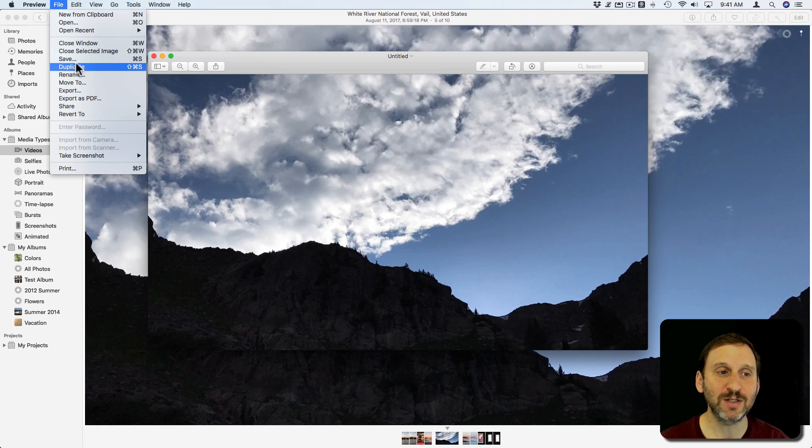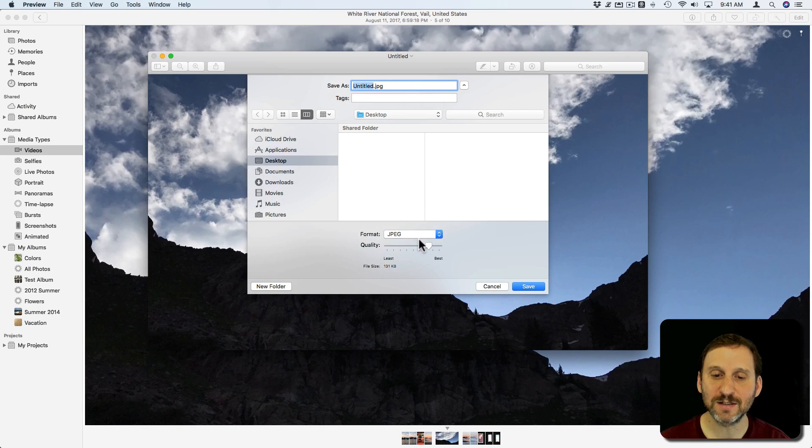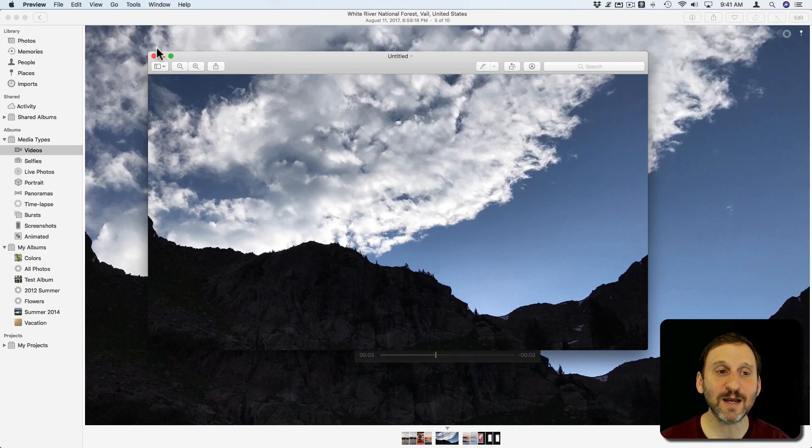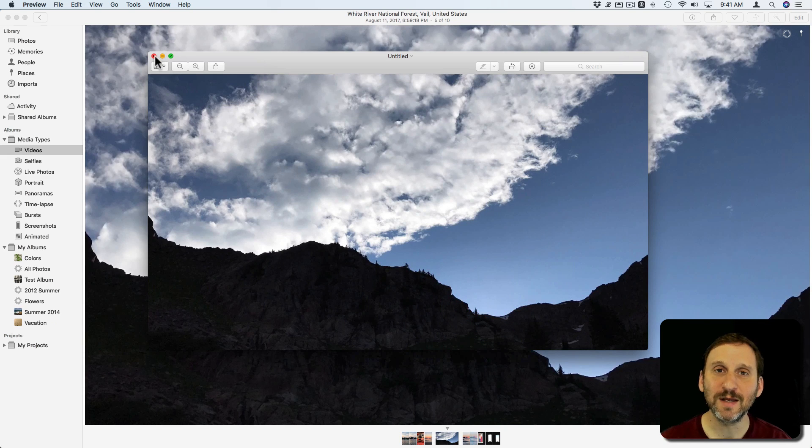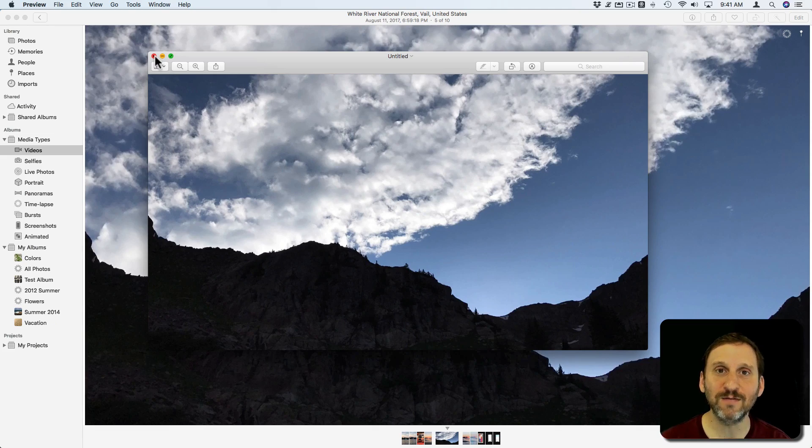Now I can actually hit Save and decide what format to save it as and what file name and all of that. So that's the second way to do it in Photos. That will create a completely separate file outside of the Photos Library.